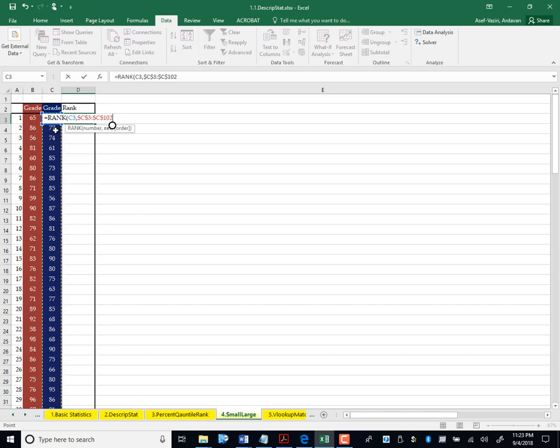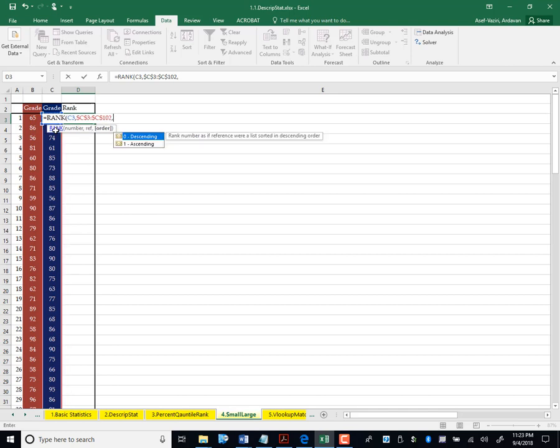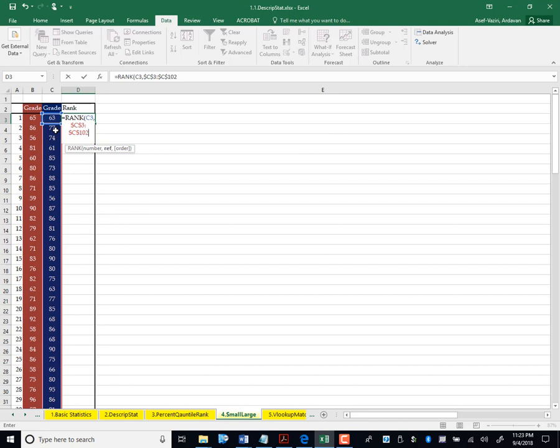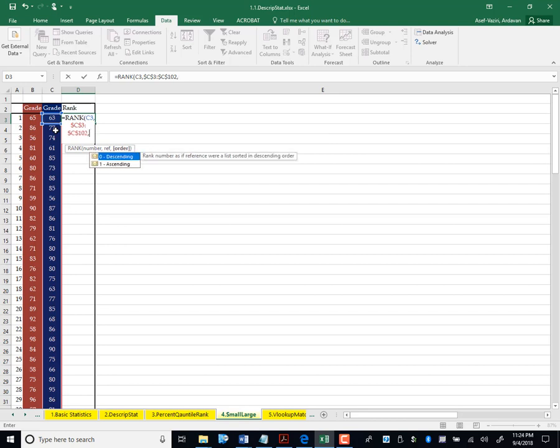If you want to give the first rank to the largest number, you enter nothing here. If you want to give rank 1 to the smallest number, then here you need to enter 1. I enter nothing. If you enter 0, it is also the same as entering nothing. So I enter nothing. It will give me rank such that the largest number gets rank 1. The smallest number gets the last rank, the largest number. The smallest number gets the largest rank.